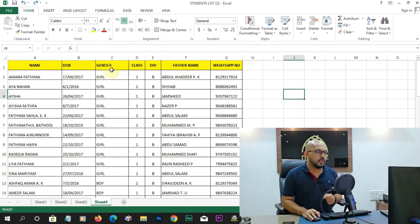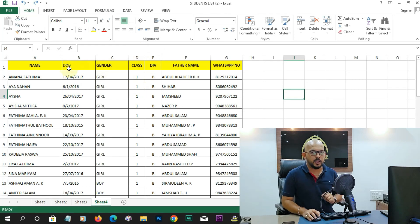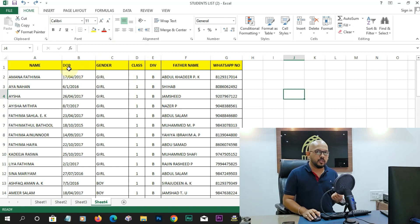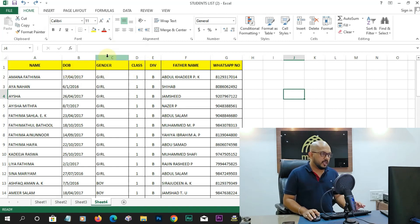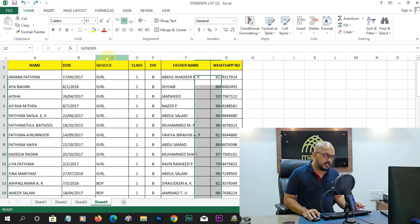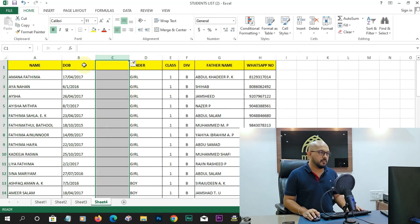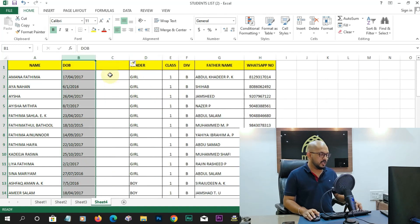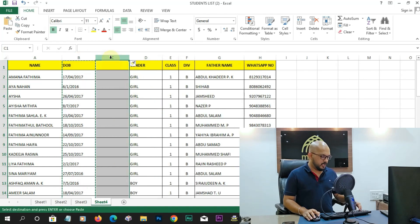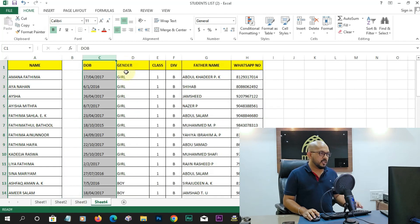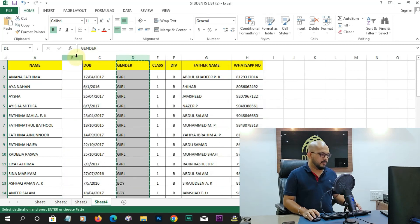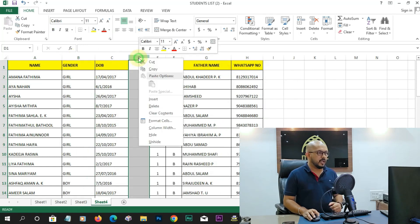I am going to show you the gender, date of birth, and gender. I am going to show you the same thing. If you insert a column on the right, you can cut it and paste it into the blank column.